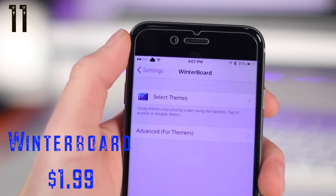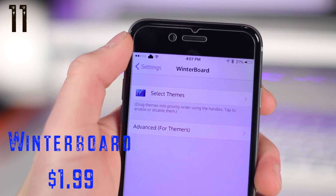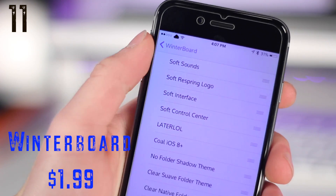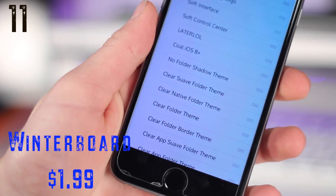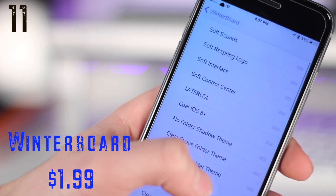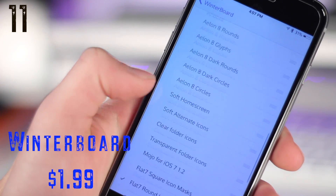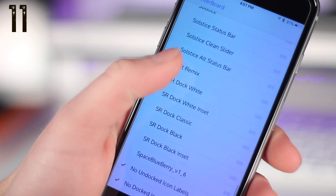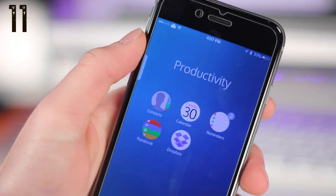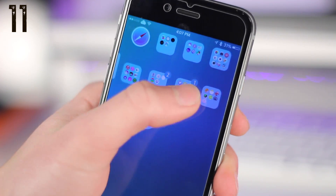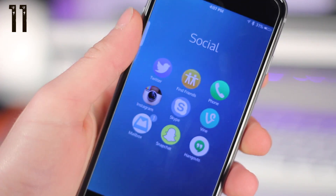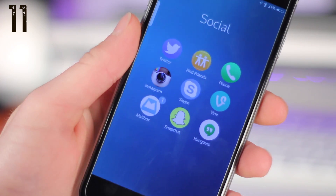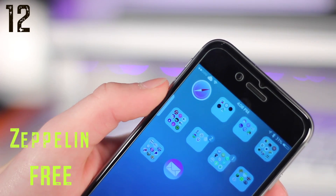Number eleven is another classic — this is one that everybody probably has, but I had to include it on here anyway. This is Winterboard, and this is what you use to control your themes, to enable or disable them. As you can see, I have Flat7 installed here, and it makes all my icons round as well as redesigning some of them, so Winterboard is a must-have.